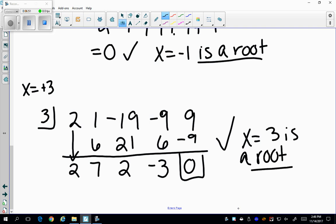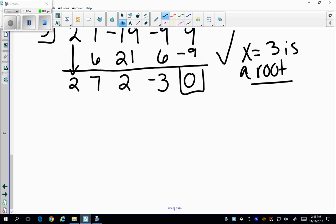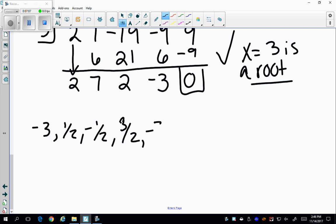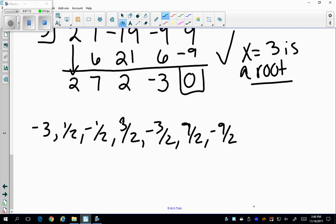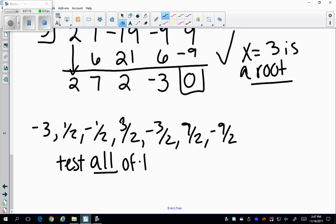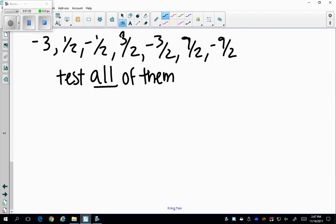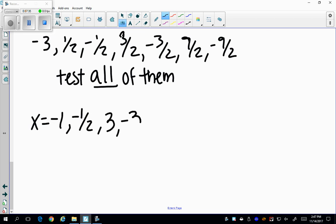I still need to go through all my remaining possible factors: −3, ±1/2, ±3/2, ±9/2, and −9/2, testing each one. After testing all of them, I found that x = −1, x = −1/2, x = 3, and x = −3 are the actual rational roots.